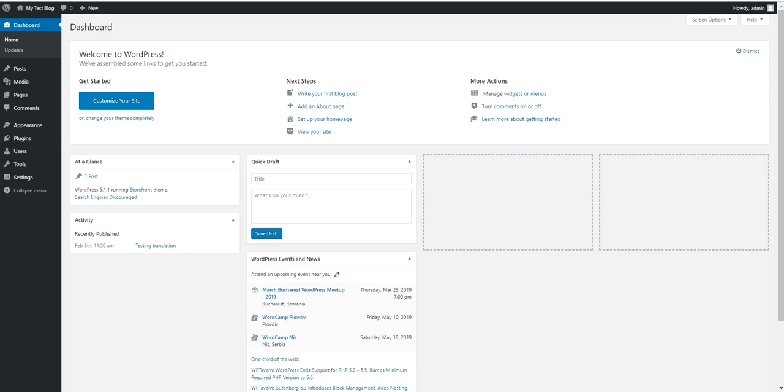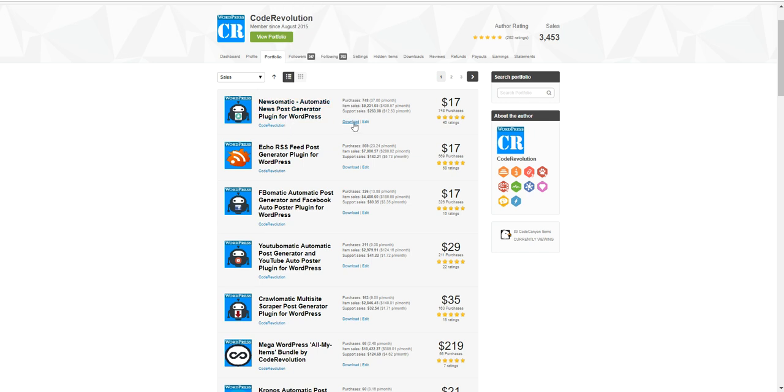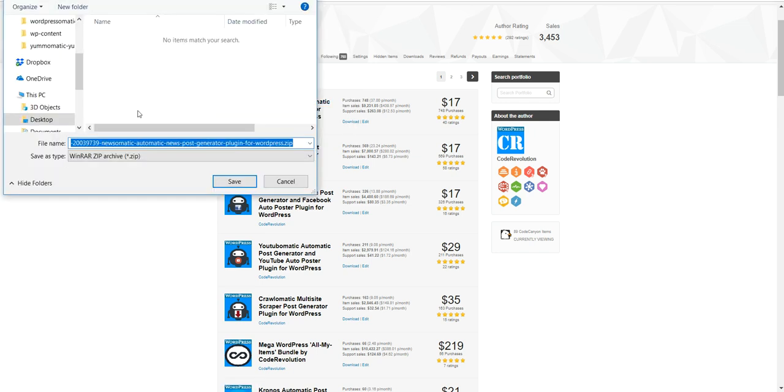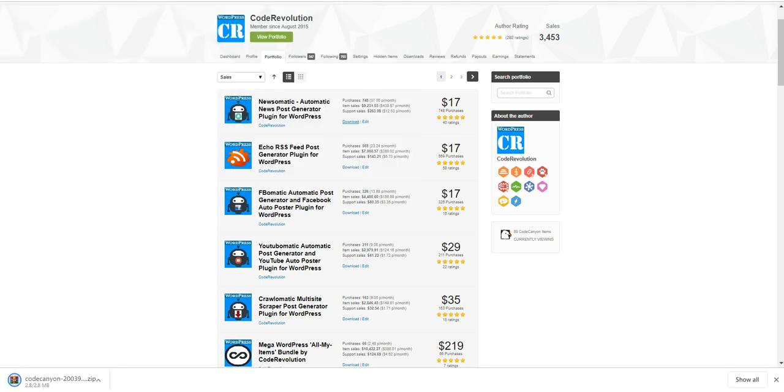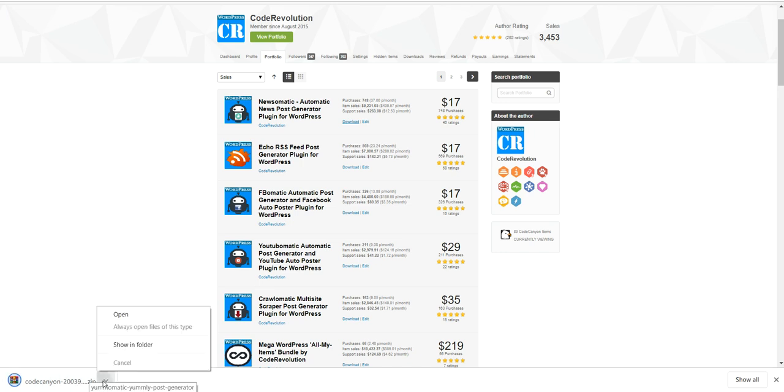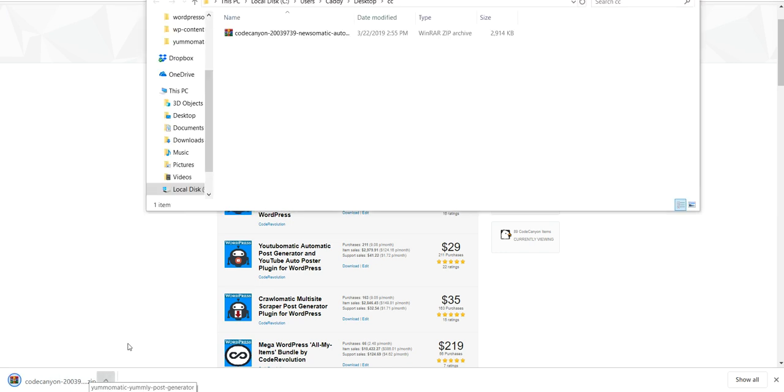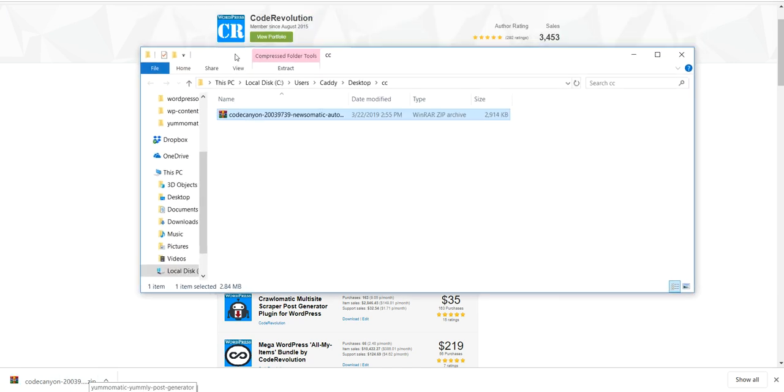Let's download the zip file from CodeCanyon. I'm downloading it from here where I have access to it. Okay, so we've downloaded the zip file. Let's open up the folder where it's downloaded.